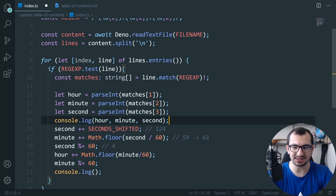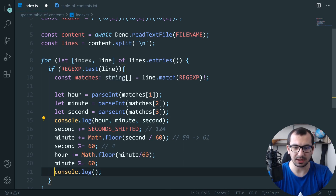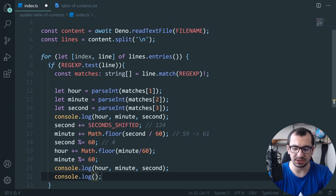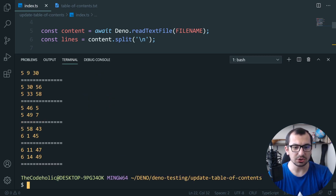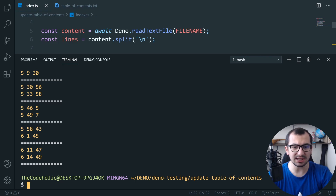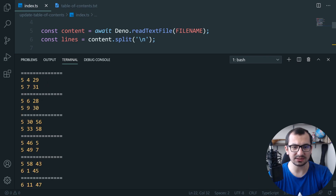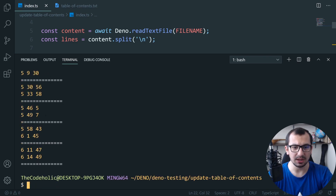I print the updated hour, minute, and second with a separator and execute it. Here it is — three minutes and two seconds is added to every time point, which looks good. In one case the number of hours was also increased, which is correct.